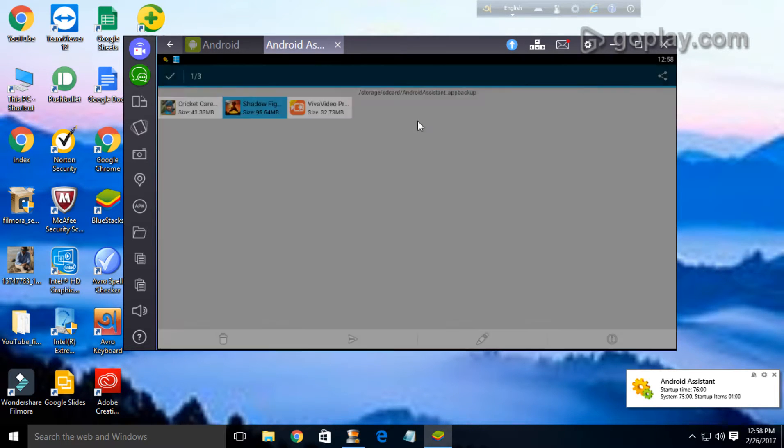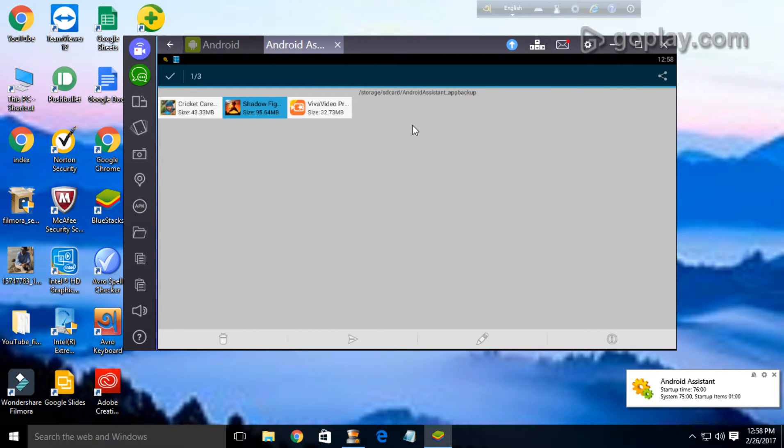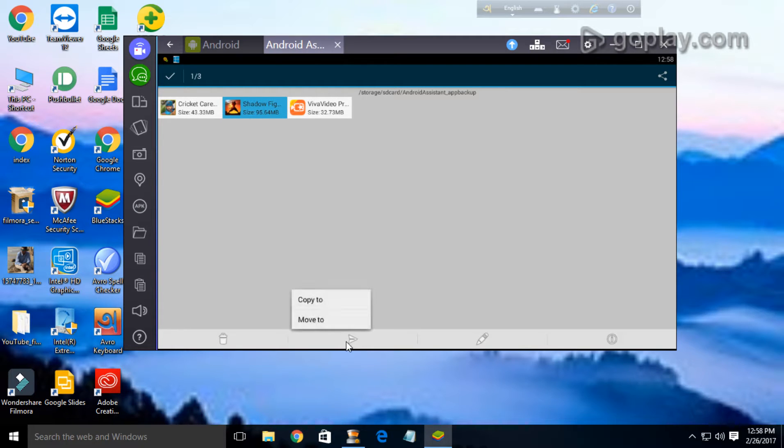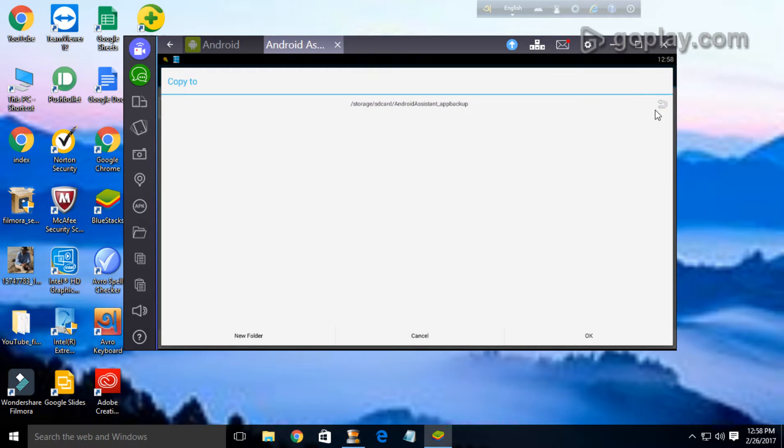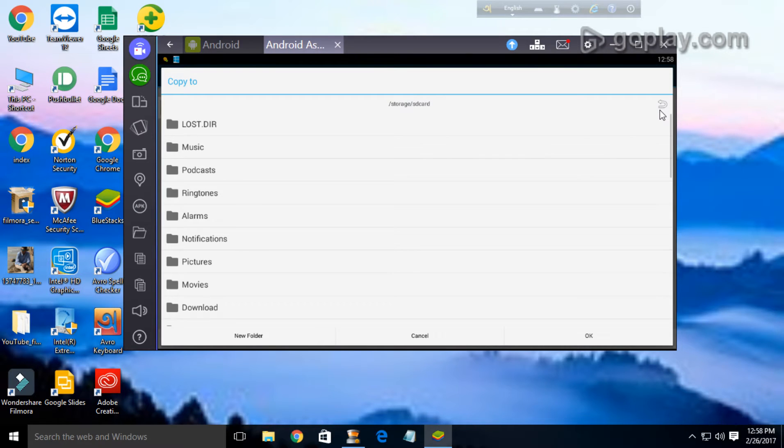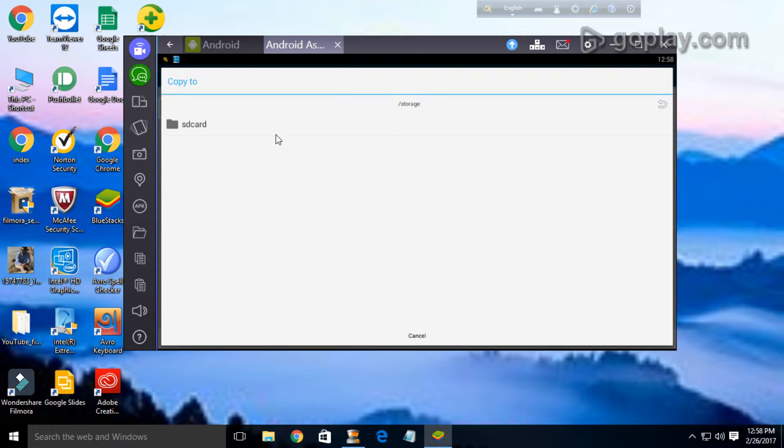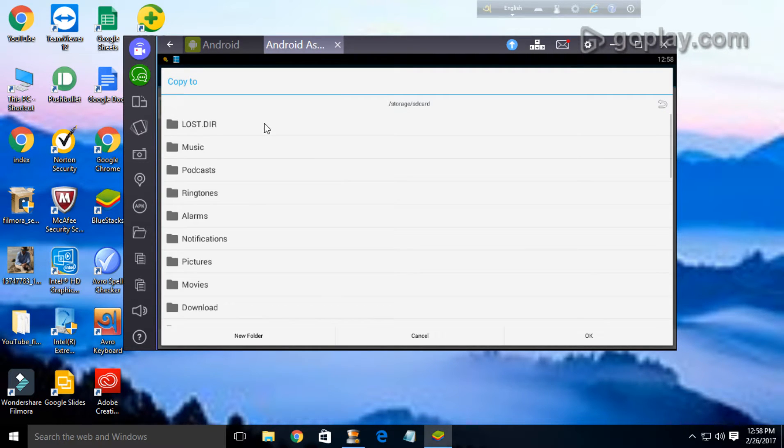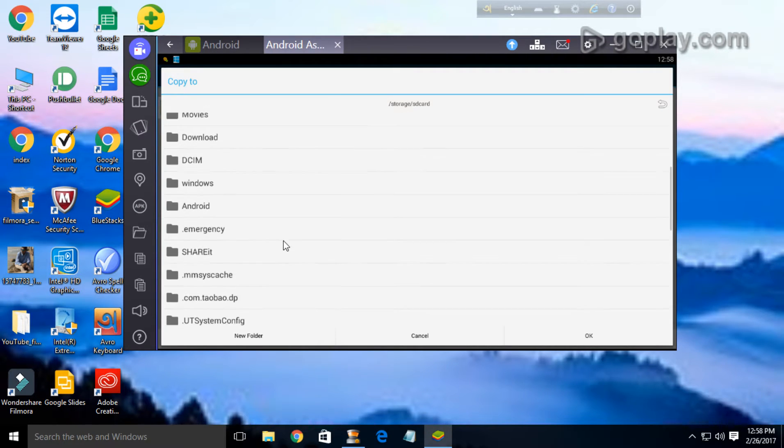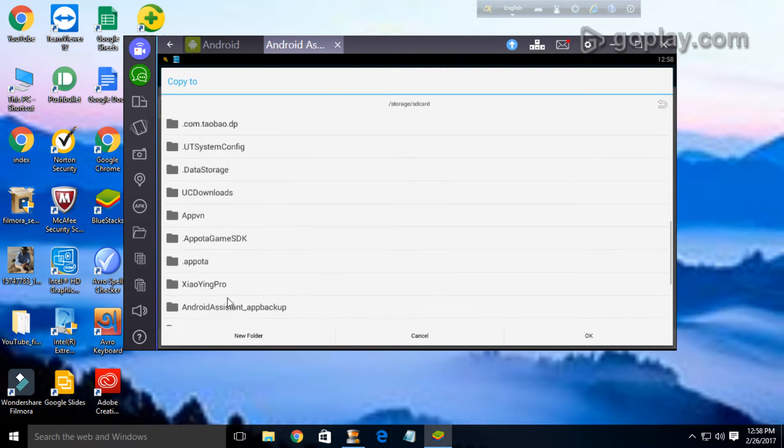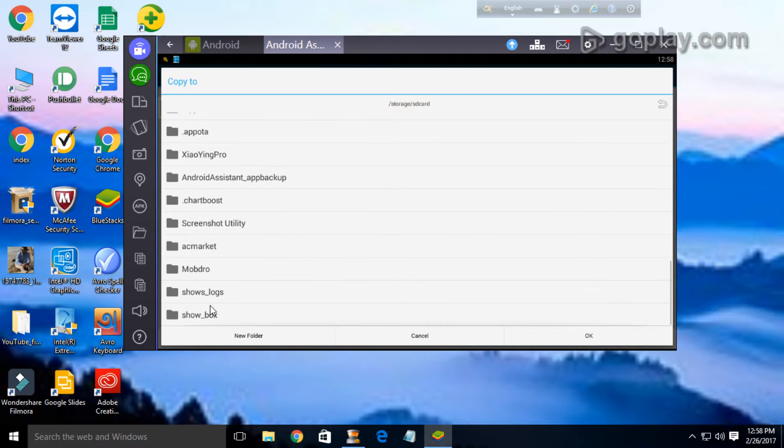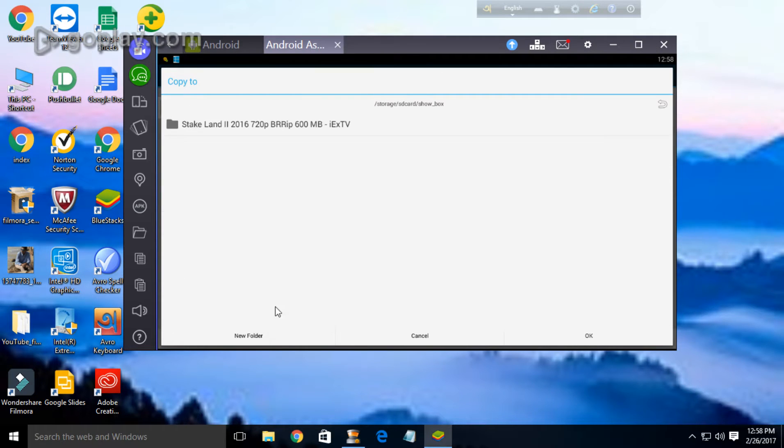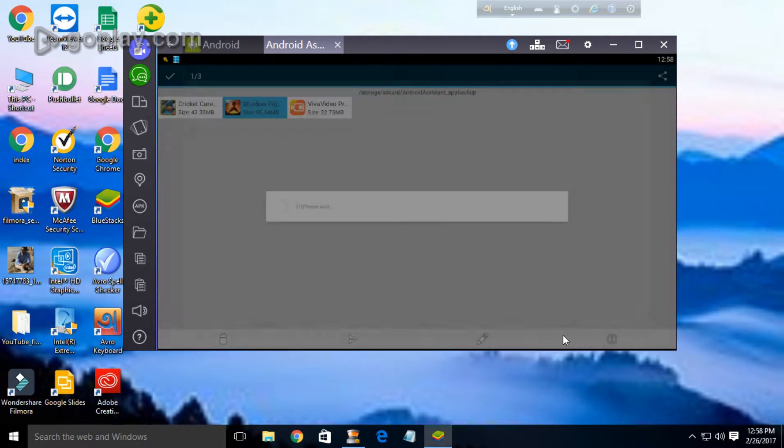Here is the solution: just copy it to any of your folders which contains any video. Like I have two movies in show box, I'm just copying it to show box.